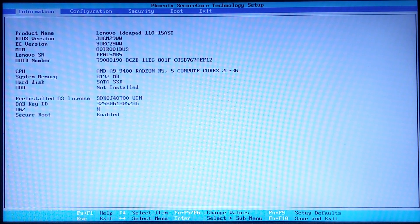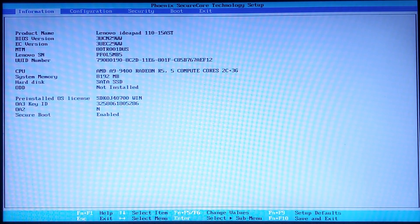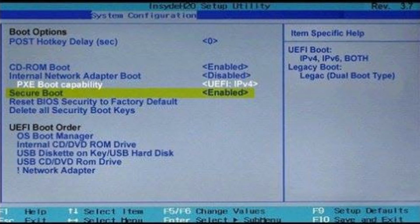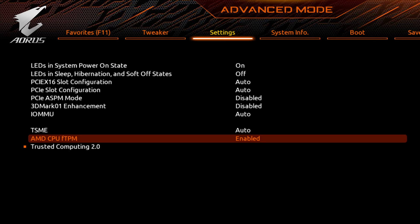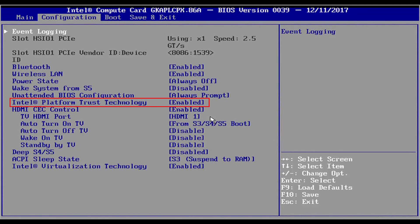Some settings we will need to change are the secure boot settings. Make sure secure boot is enabled. You should be able to find this in the boot menu. If you have an AMD CPU, make sure FTPM is enabled. If you have an Intel CPU, make sure Platform Trust Technology is enabled. If you cannot find any of the settings I just talked about, that might mean your computer is not compatible with Windows 11.